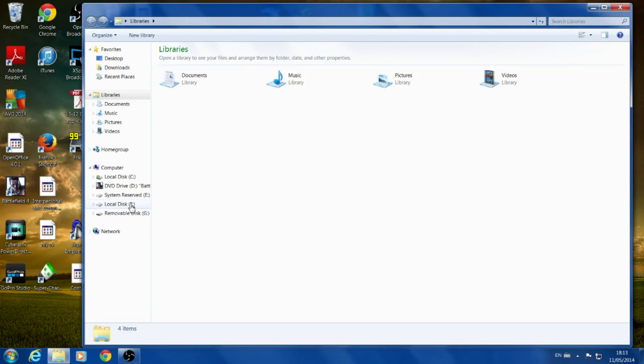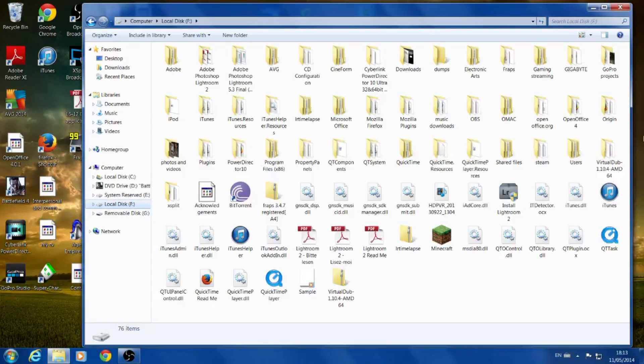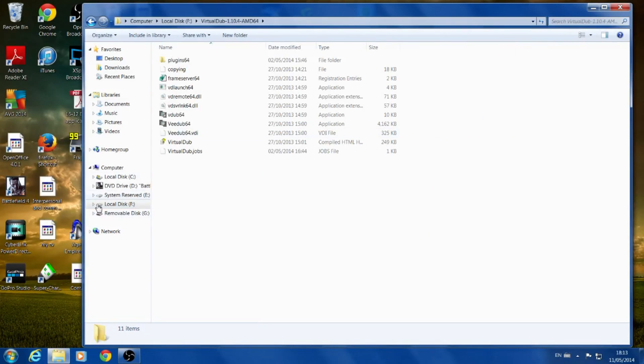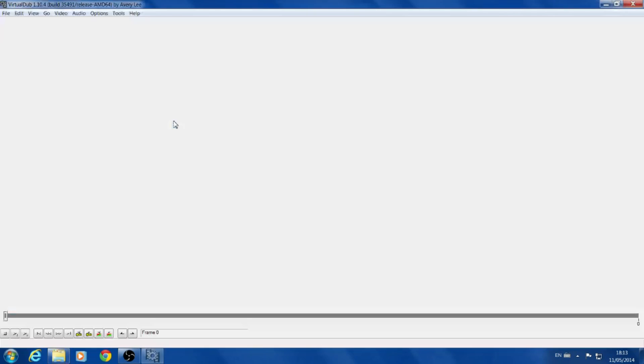So the main reason why I'm using this is because the GoPro Cineform Studio is terrible and VirtualDub seems to be the best. It's open source and it works for free.